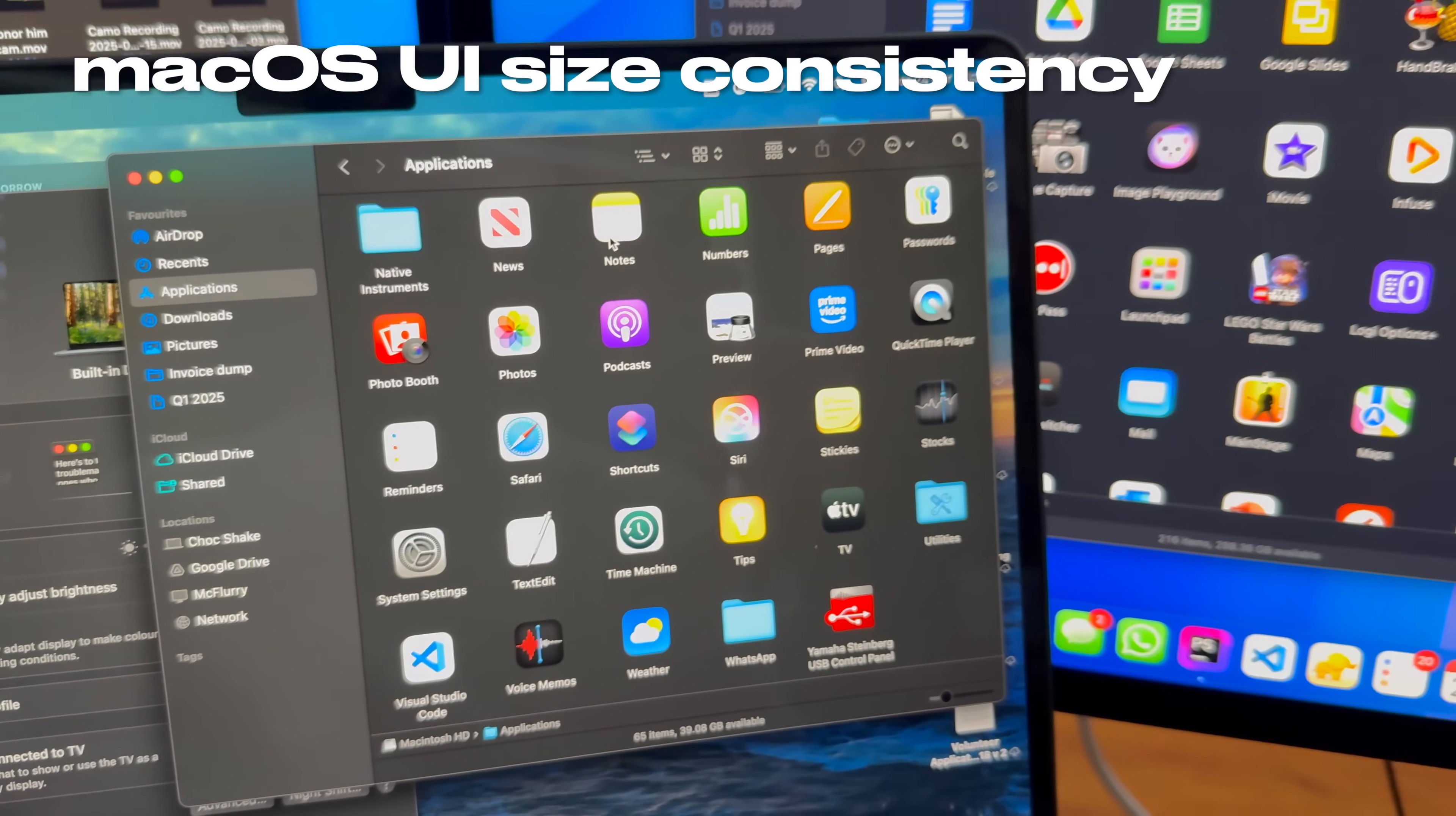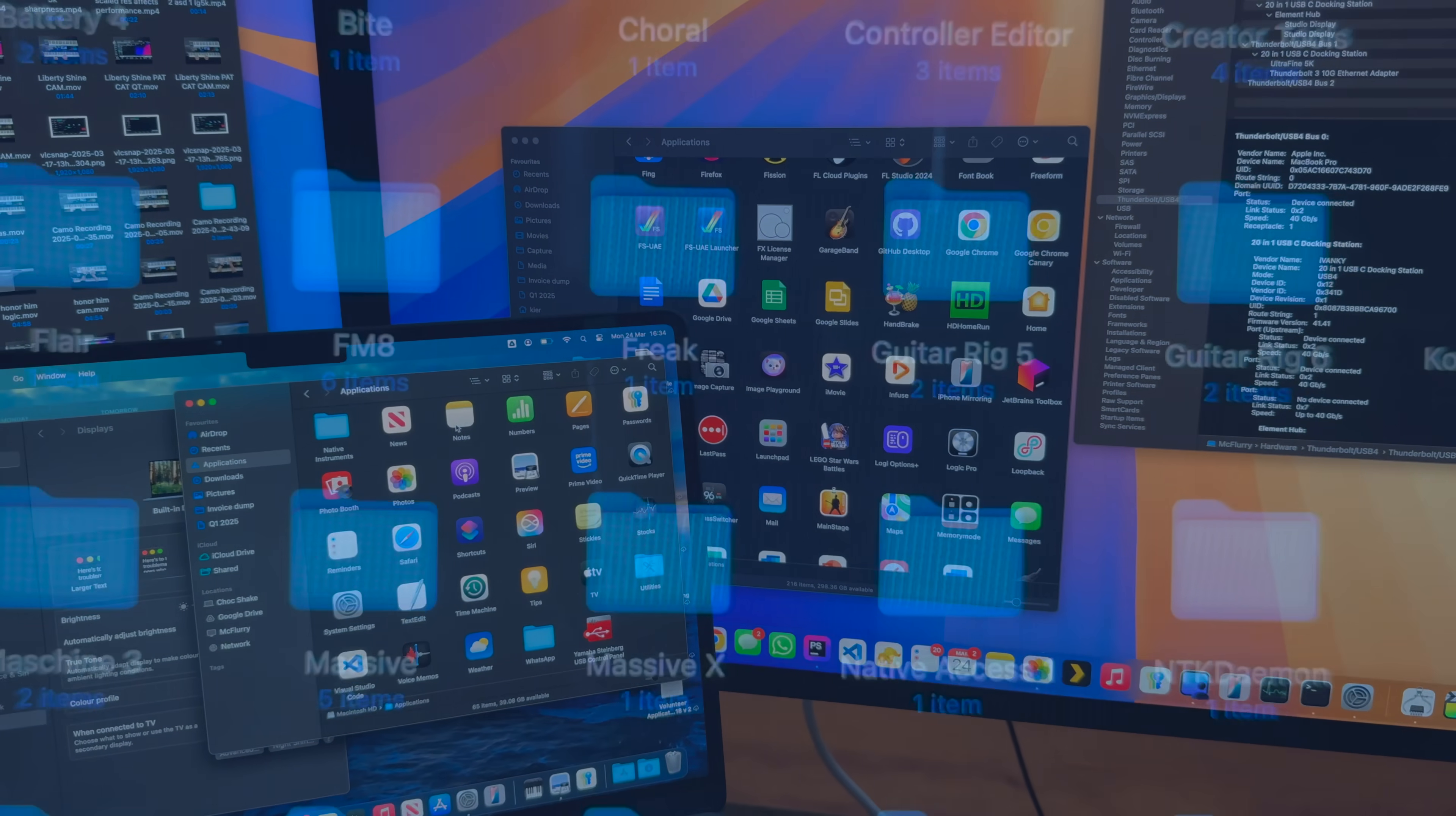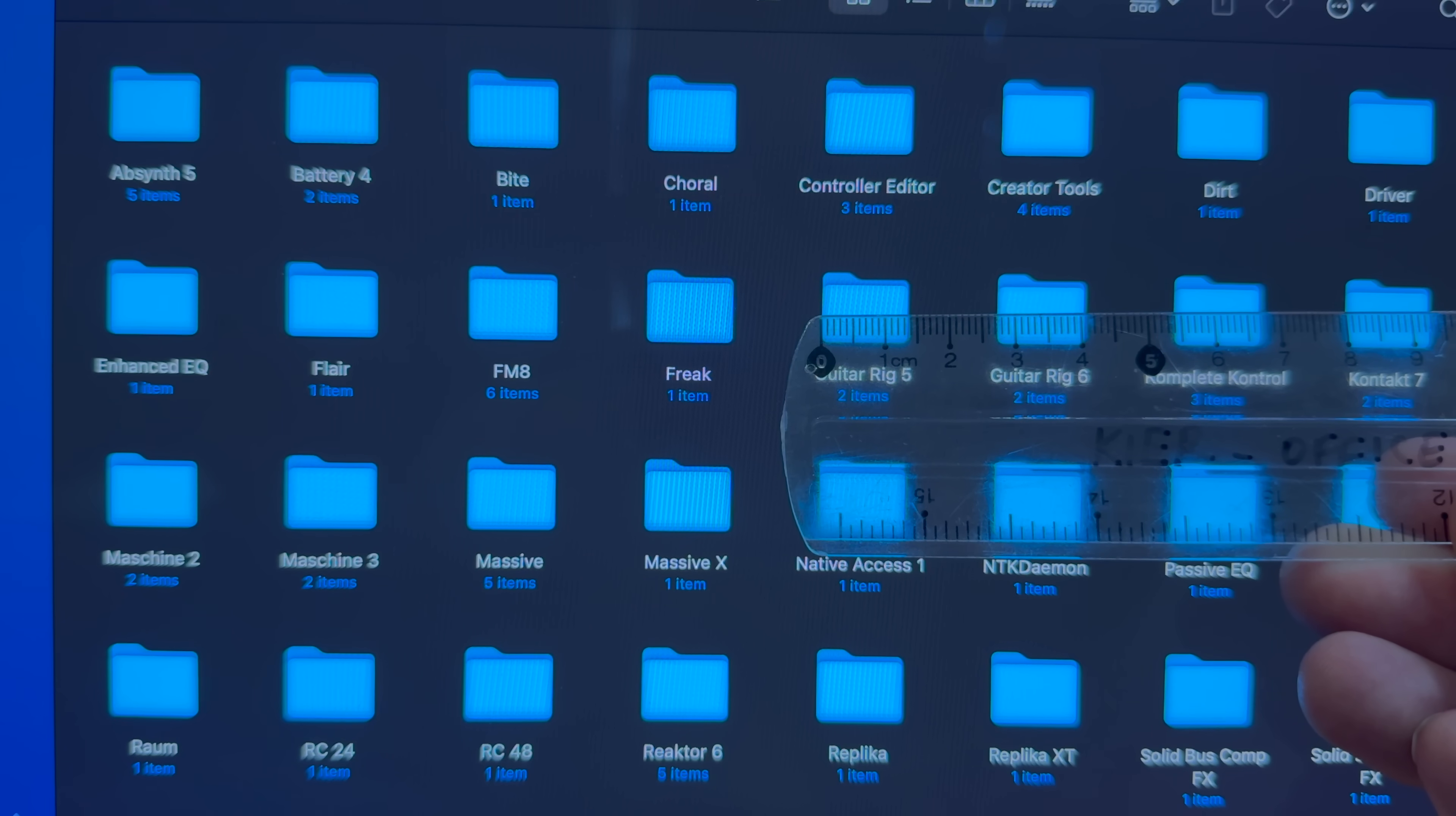Apple has always been consistent with the expected size of on-screen interface elements, such that the default size of icons in Finder is about 15mm wide.